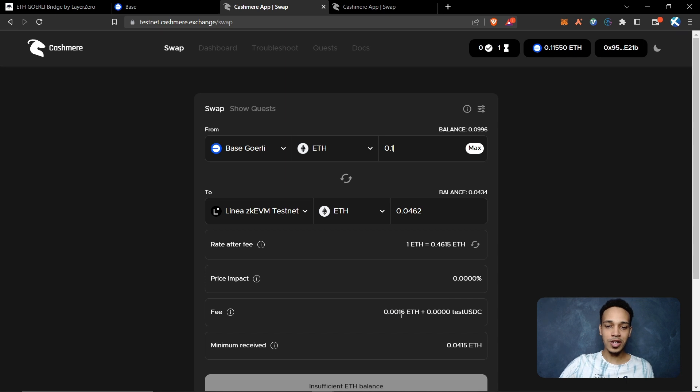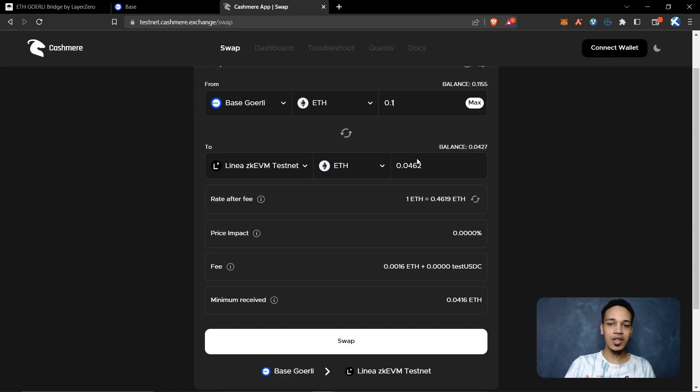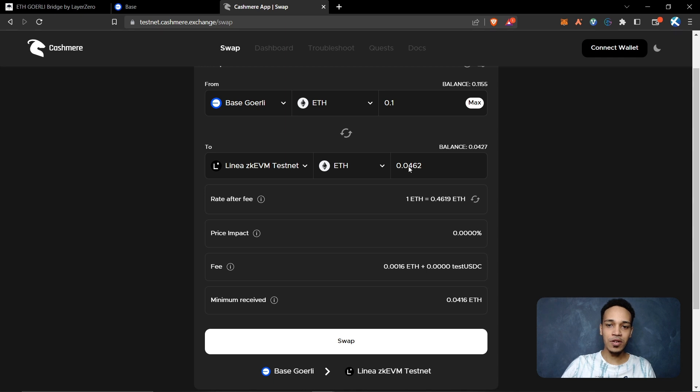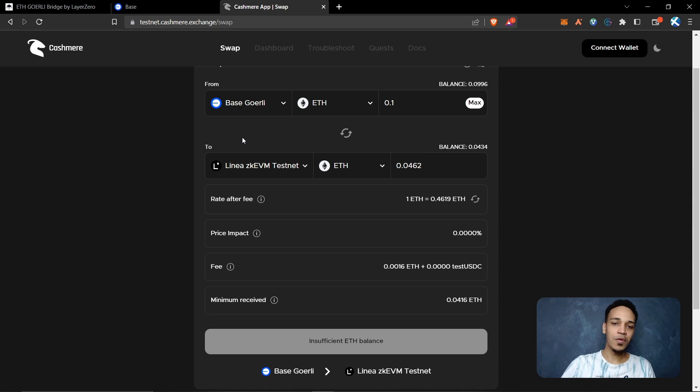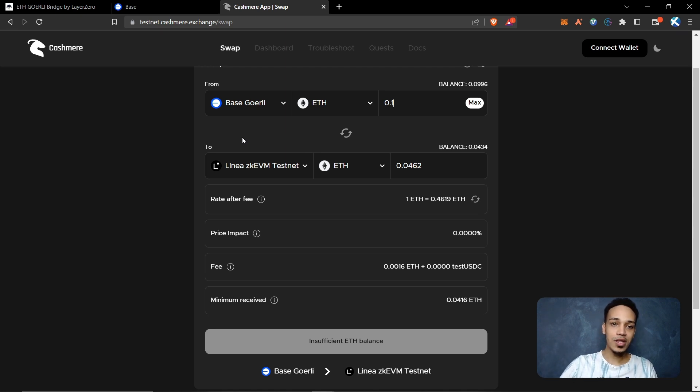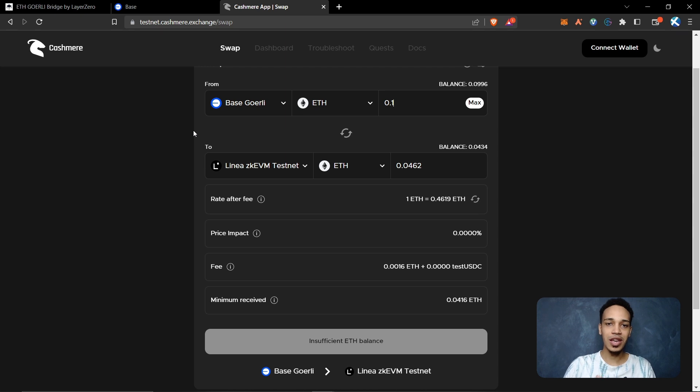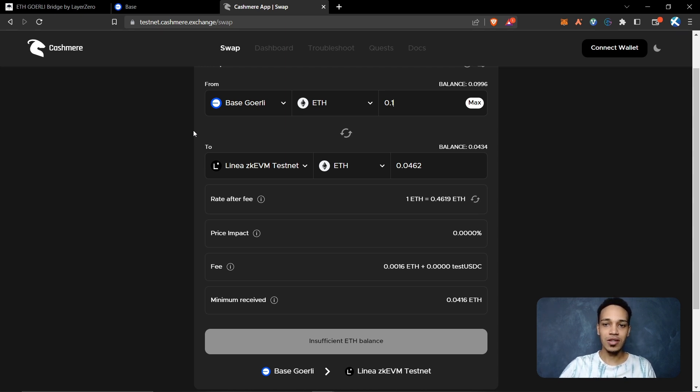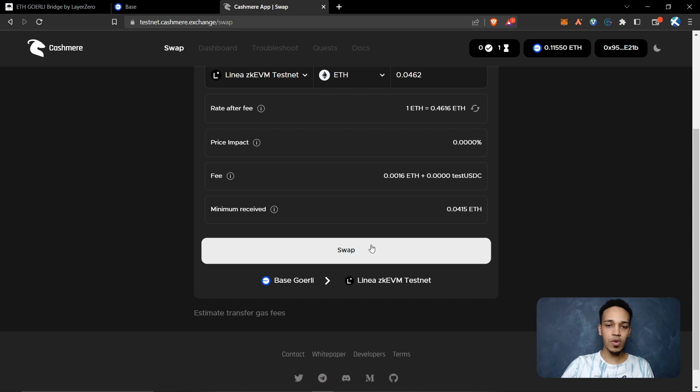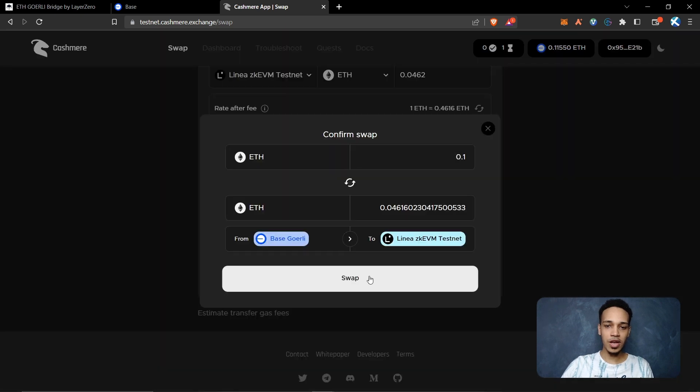Here you can see that I will only receive 0.04 Ethereum on Linear testnet. This is because we need to pay 50 percent in fees on this website. It's a lot, but this is the only way that you can use to have Ethereum on Linear testnet. Click here on swap, click on swap again, click on sync and confirm the swap.